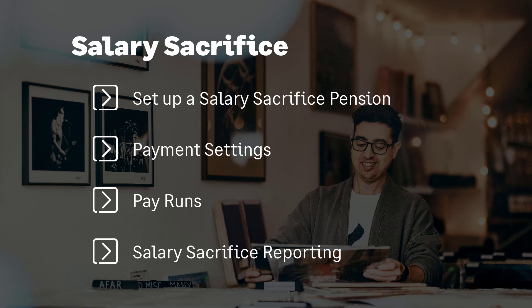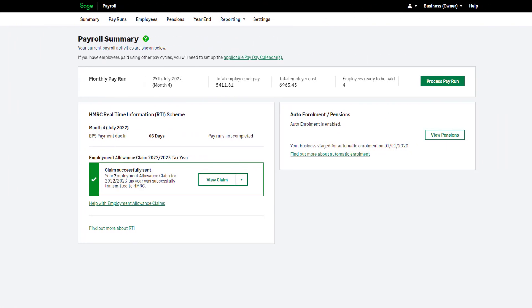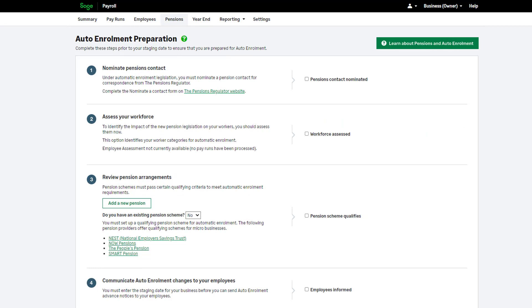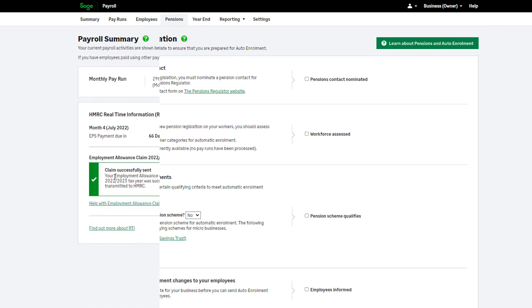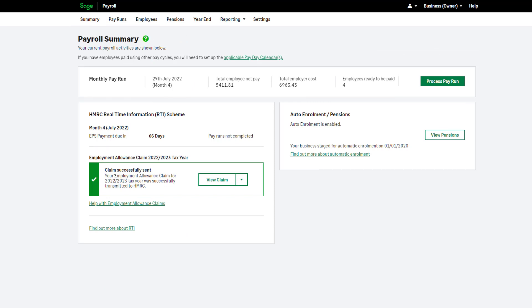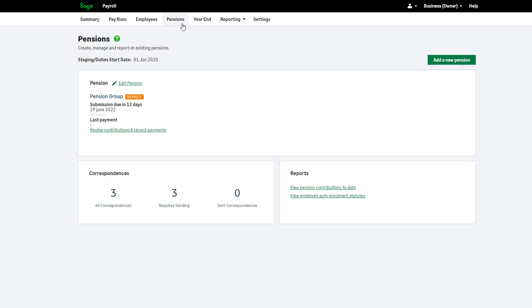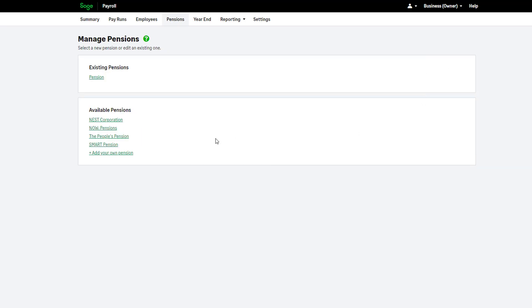Whether you are a new or existing company, Sage Payroll has you covered. First we'll show you how to set up a salary sacrifice pension scheme. If you're new to Sage Payroll, the pension setup forms part of the company setup. If you're an existing user and you have a pension already set up, you can add a new pension or edit the existing pension. From the top menu bar click Pensions. In the Pensions tab you can edit an existing pension or set up a new scheme. For the purposes of the demo we'll set up a NEST pension. To do this, click Add a New Pension and from the list of available pensions choose NEST.